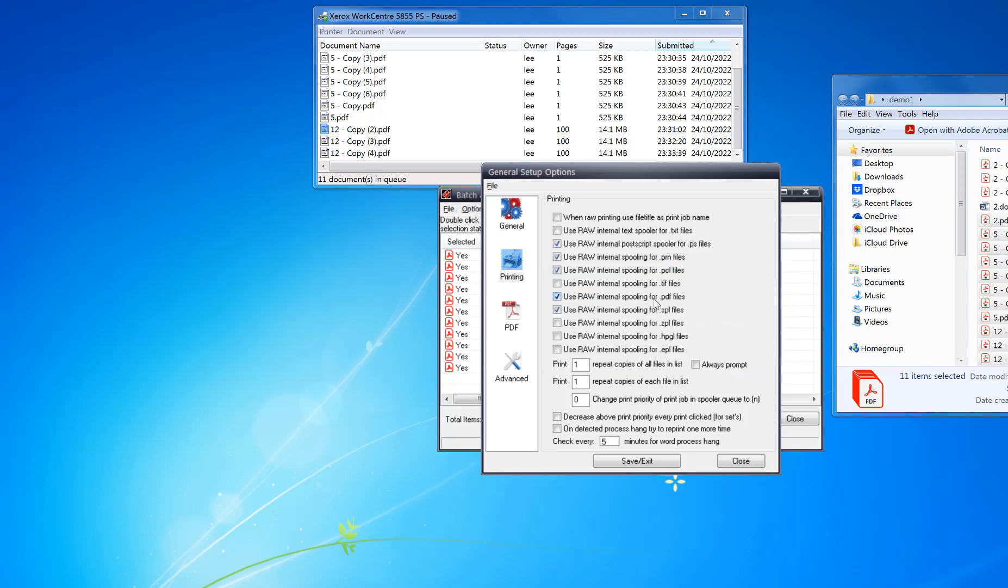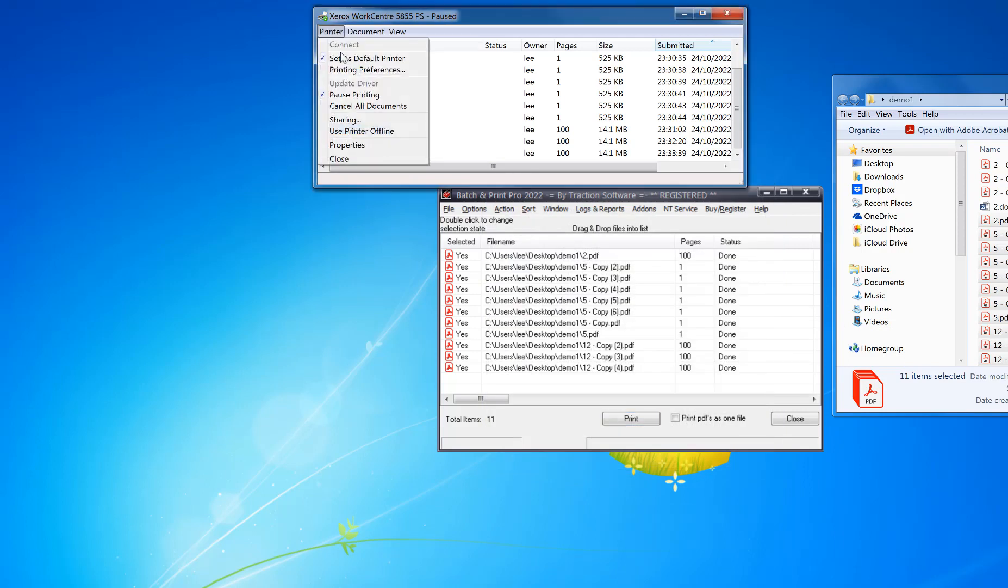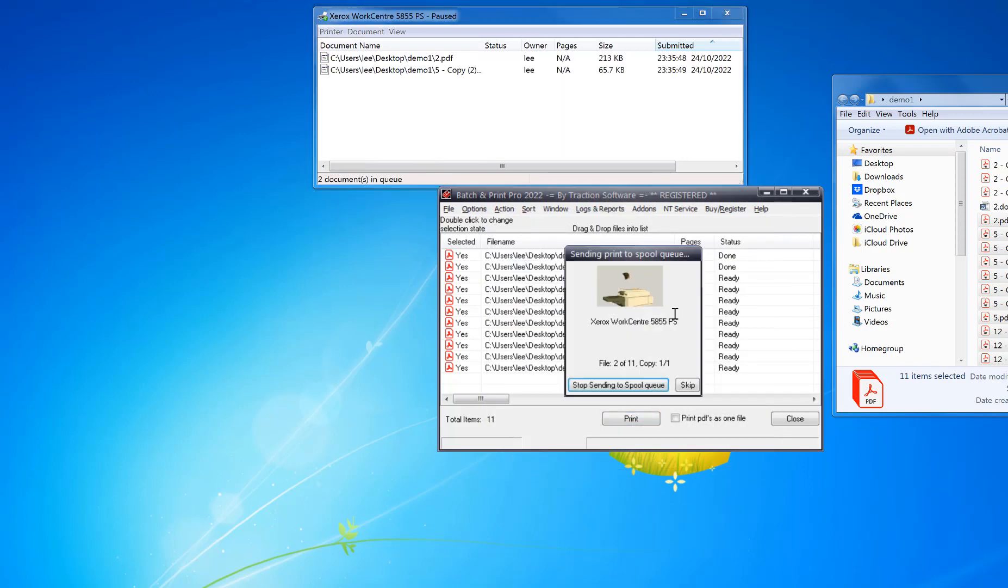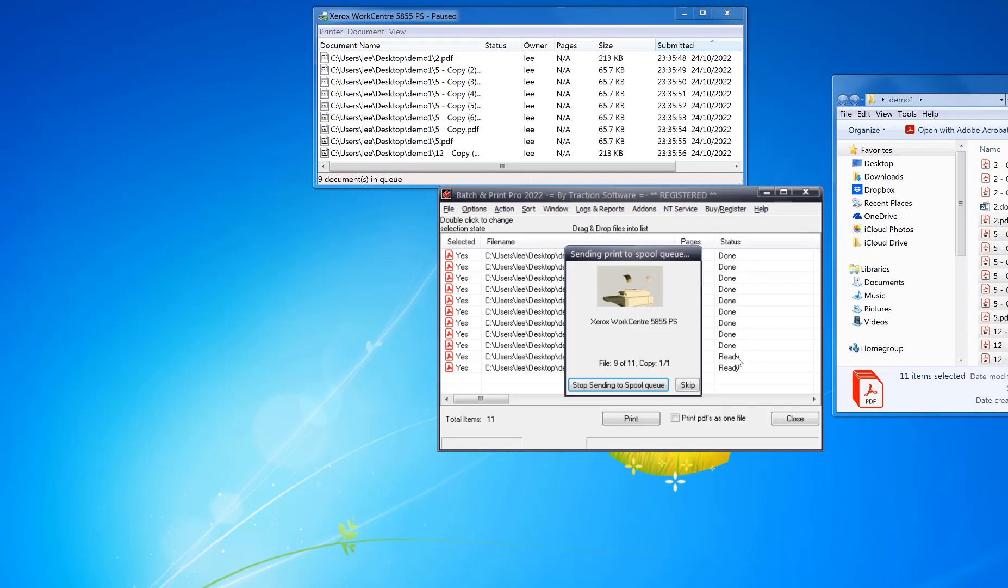So I can show you that working here. You can see it's going to go through rapidly, all the files really quickly. Those have been sent directly to the print queue, and that's it. Give it a try.